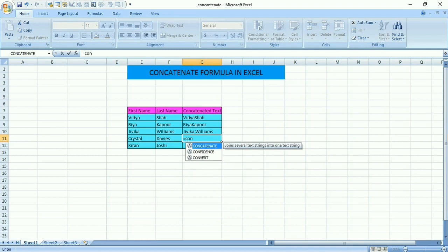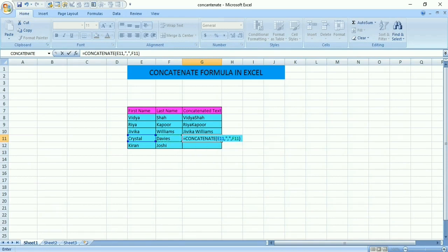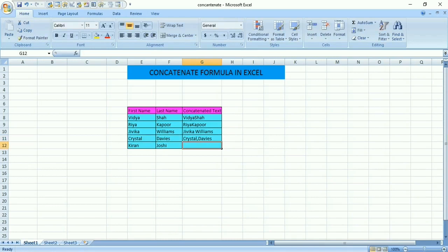If you want Crystal comma Davis, we use the CONCATENATE formula again. Tab it, select Crystal as text one, then a comma, then double inverted commas with a comma in between them, then double inverted commas again, put another comma, then select text two as Davis, close the bracket and press Enter. We get the answer: Crystal comma Davis.